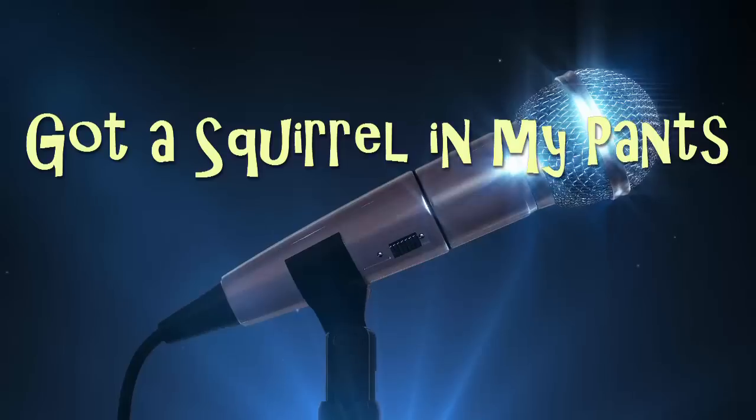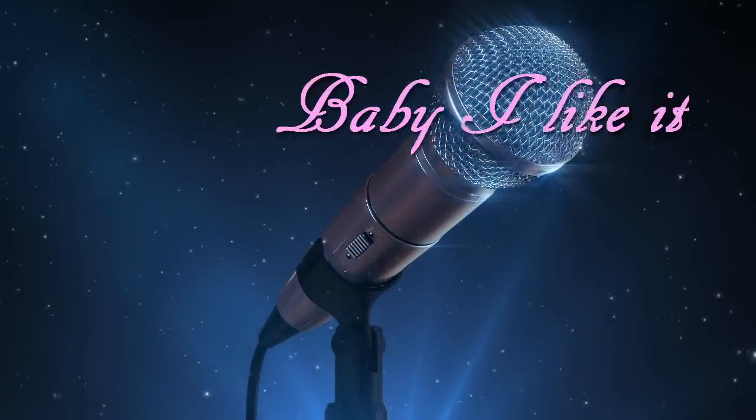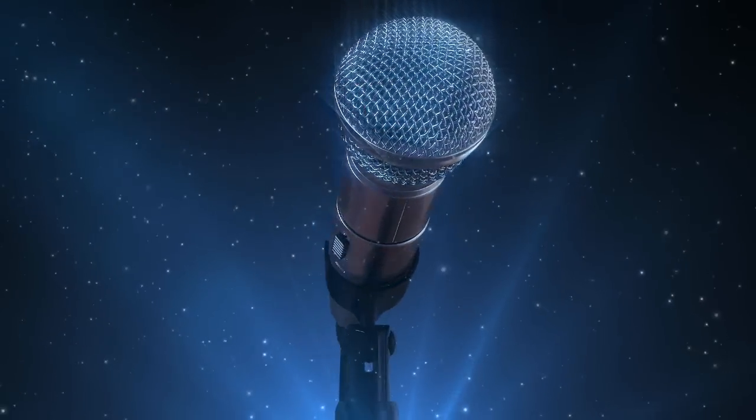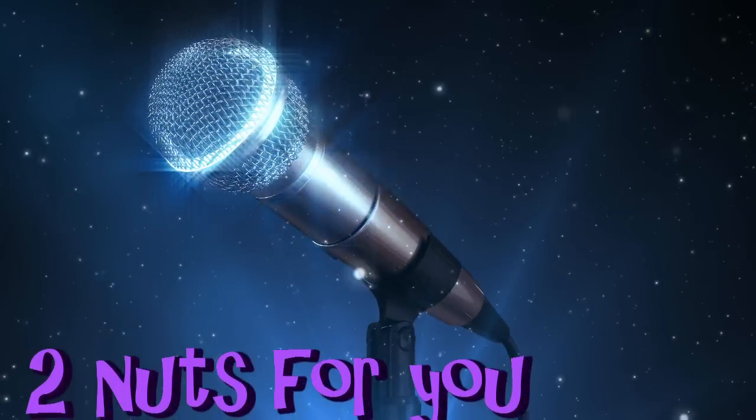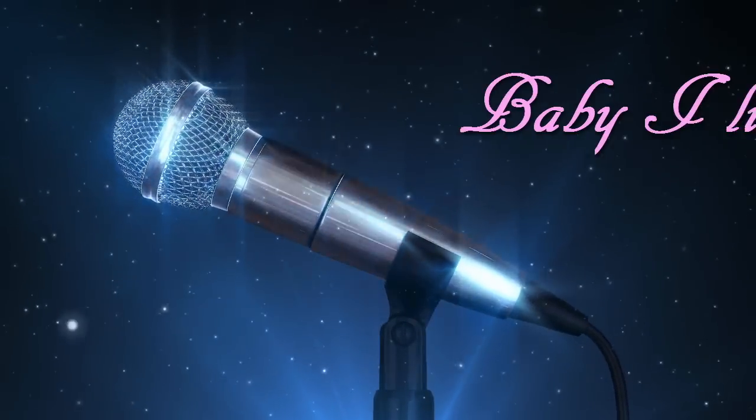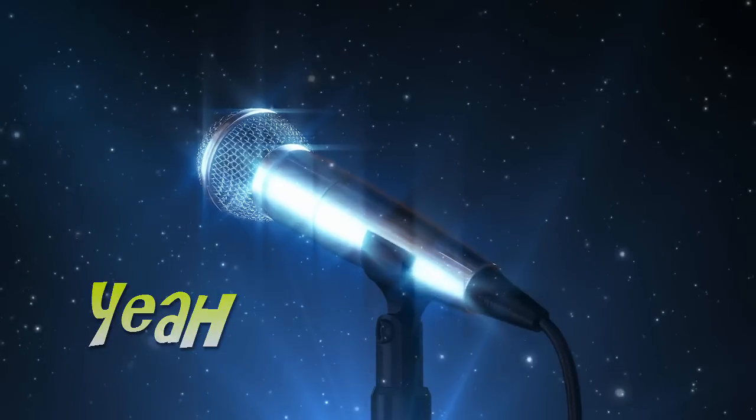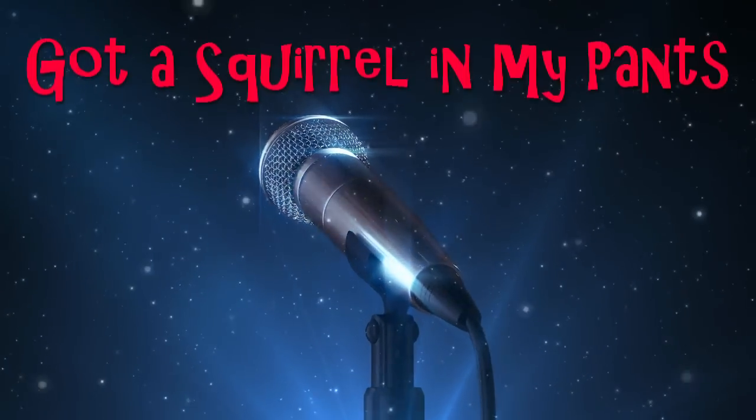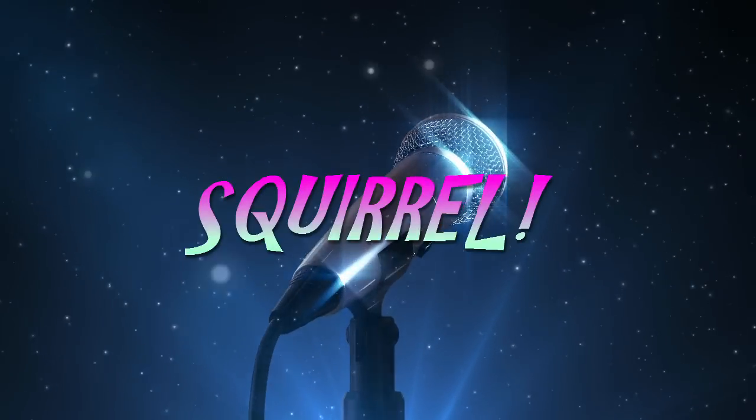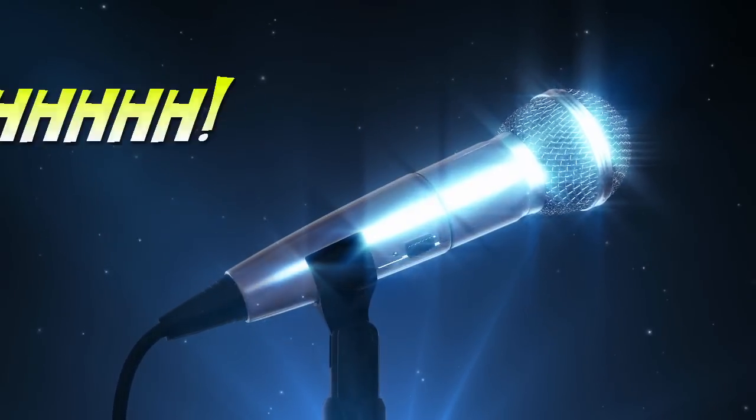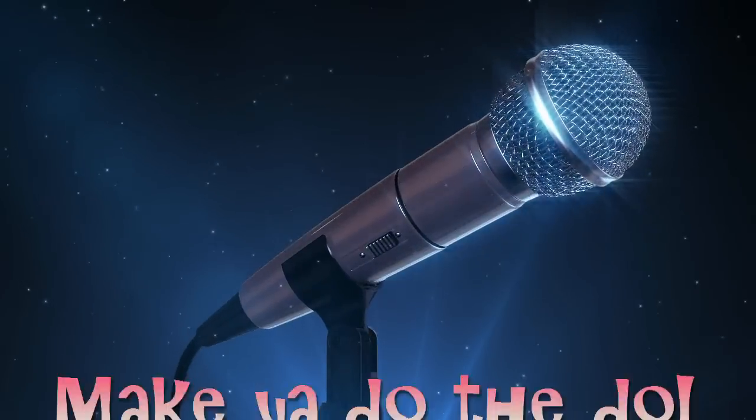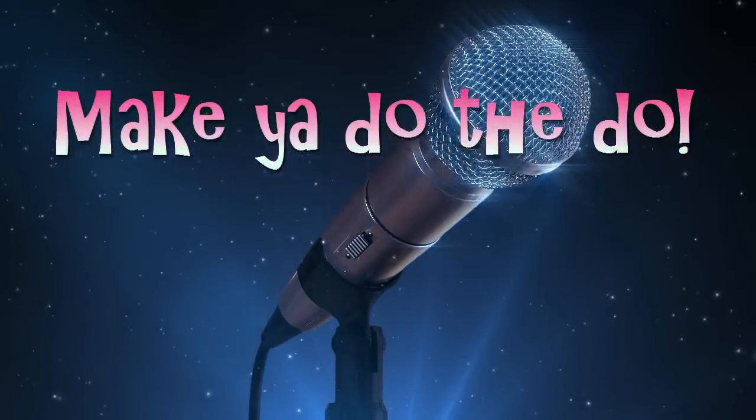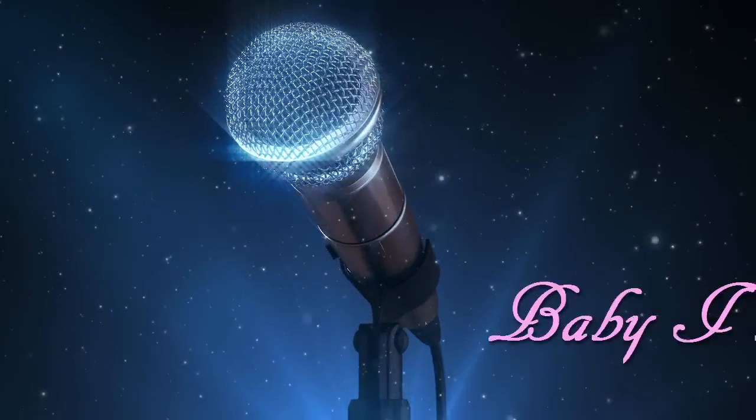Got a squirrel in my brain. Squirrel. Baby, I like it. Too nuts for you. Baby, I like it. Too nuts for you. Got a squirrel in my brain. Squirrel. Baby, I like it. Make you do the do. Baby, I like it.